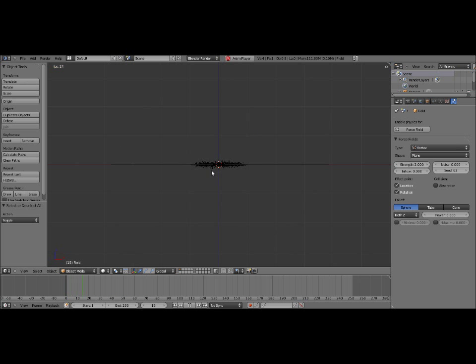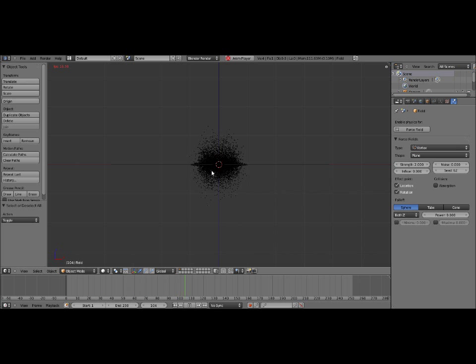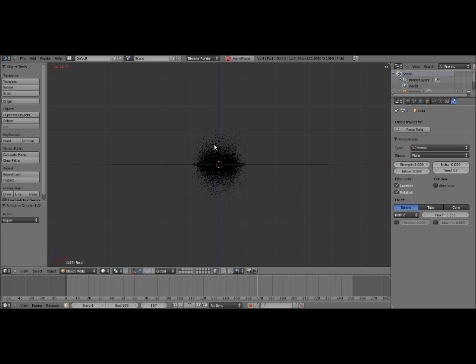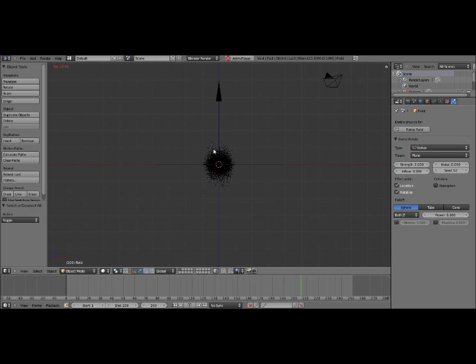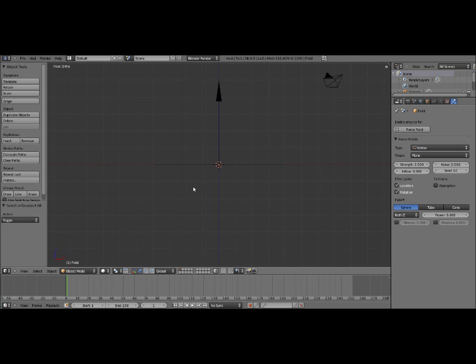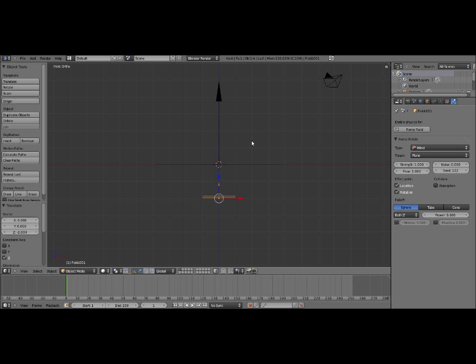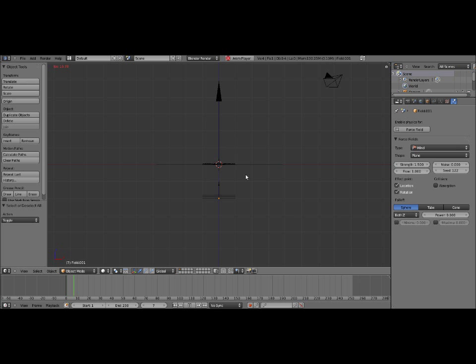But if you notice from the front view, it still doesn't look a whole lot like tornado debris. We want them to not come down as much in the bottom here, and go up more towards the top, so it looks like they're being sucked up the funnel. So what we need to do for that is we need to add a wind force field. And we need to move that down maybe right about there, and set the strength to 1.5. That will blow upwards on the particles. So it'll push the particles upwards so they don't go down as much.